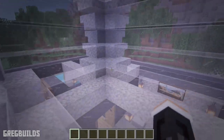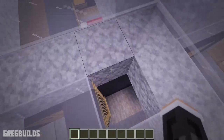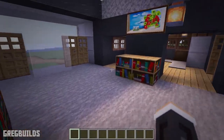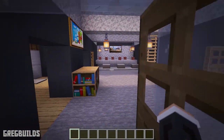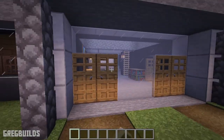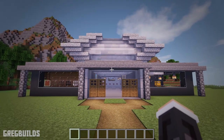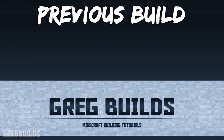Thank you guys so much for watching this build, and I hope you enjoyed this tutorial. If you have any questions about the build or would like to leave some feedback, I would love to hear it. Make sure to subscribe because I create build tutorials just like this one every week. I'll catch you in the next one — later guys! Want more build tutorials? I have many playlists that might interest you on my channel, make sure to check them out!